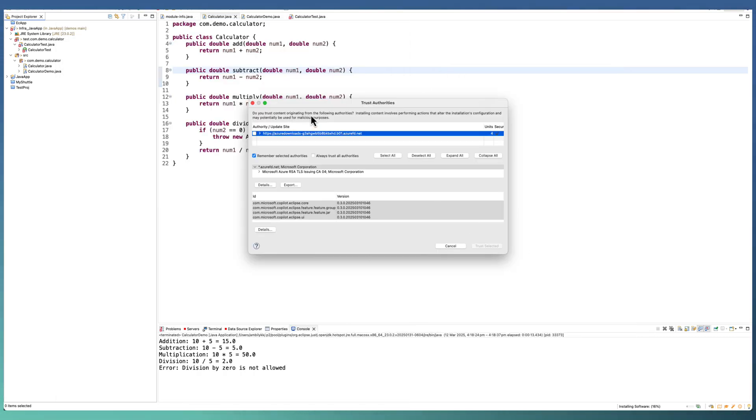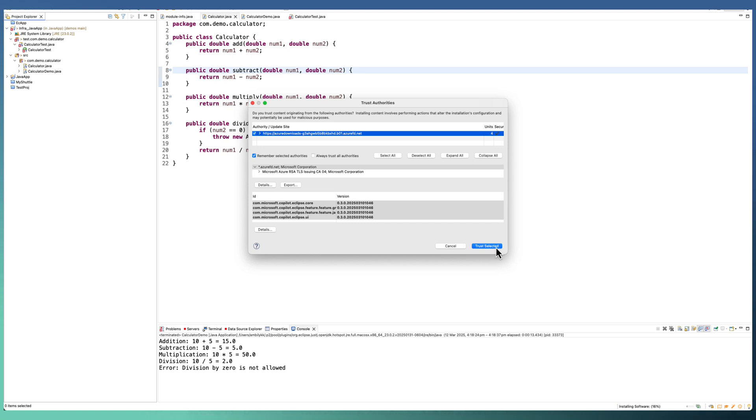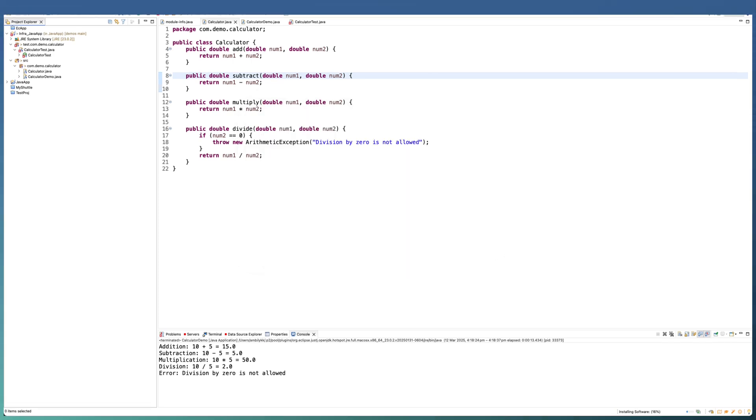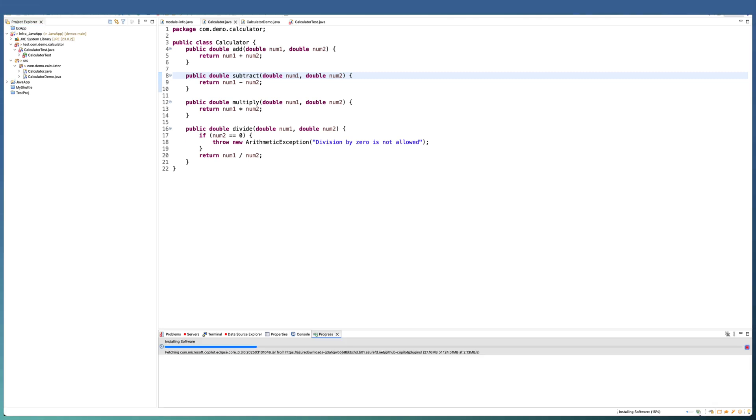You need to ensure you are going to trust the certificate from Microsoft. This aligns to the Copilot requirement. Trust the selected certificate. Look at the status bar for installation progress. Click on that to open the installation progress.